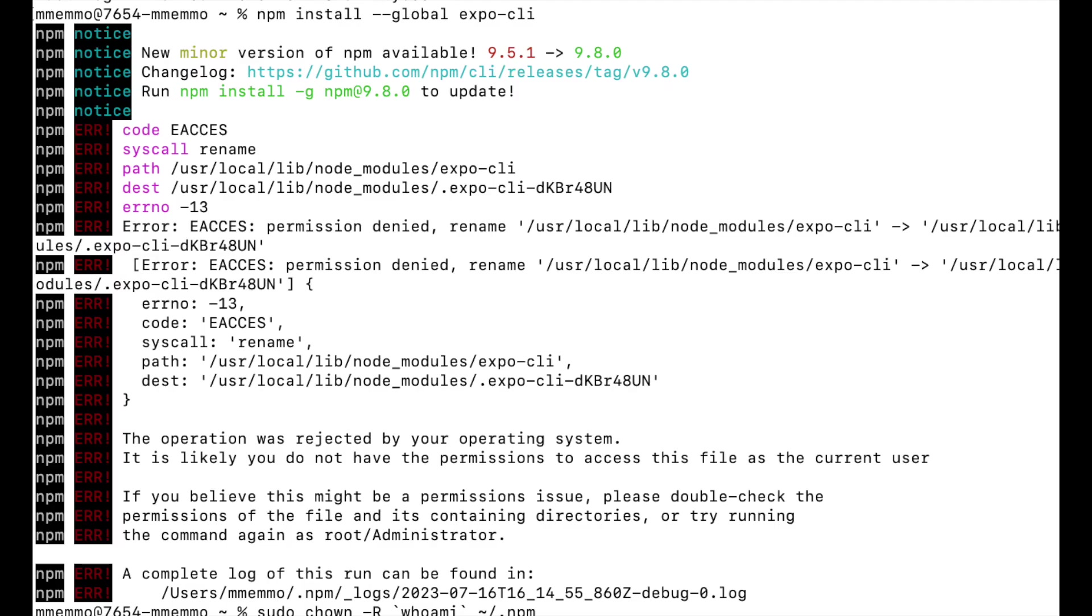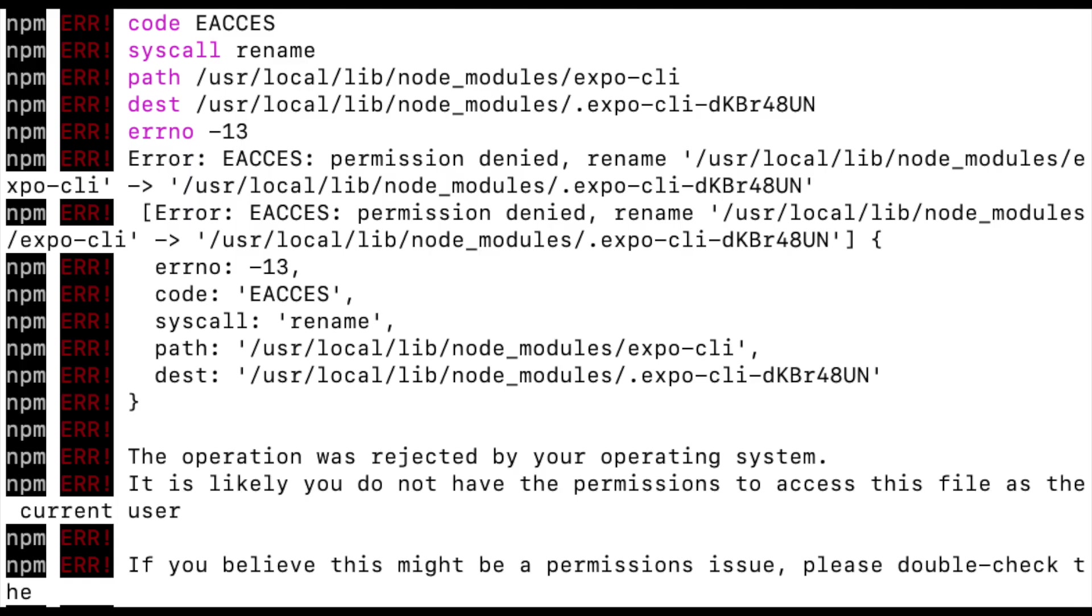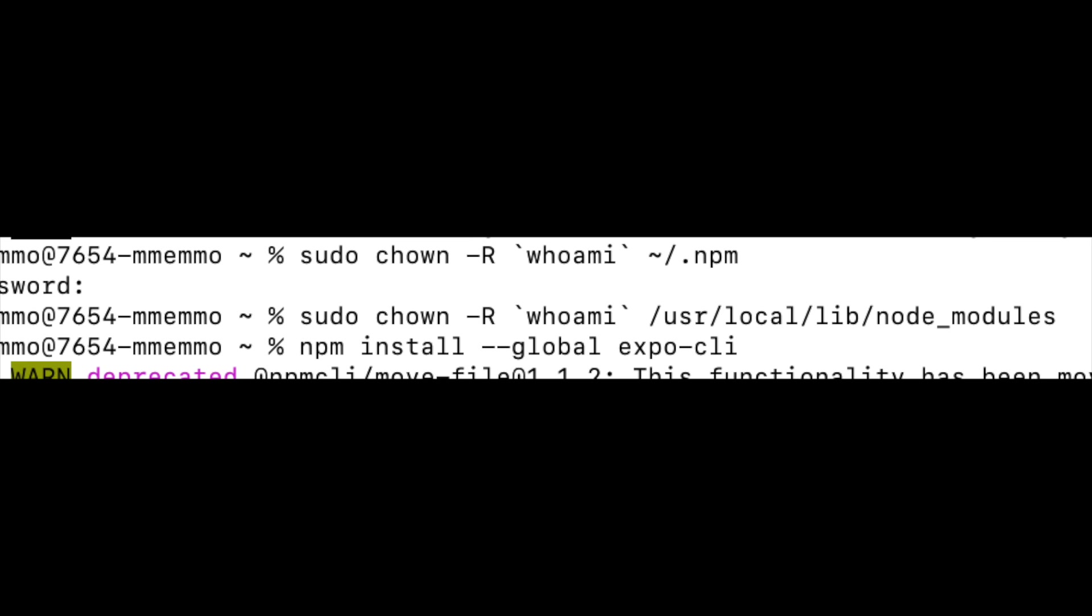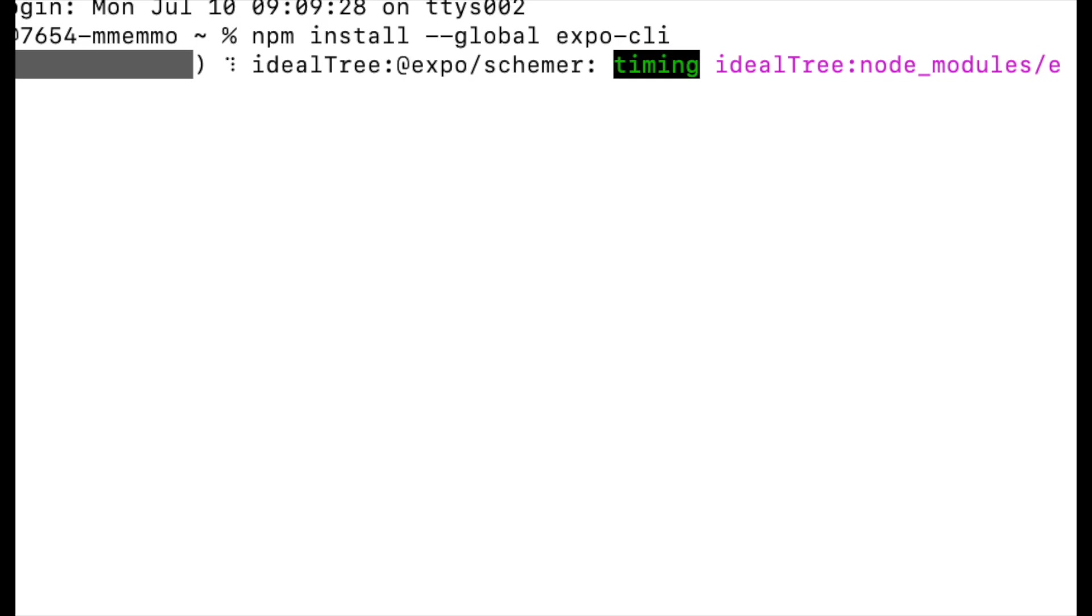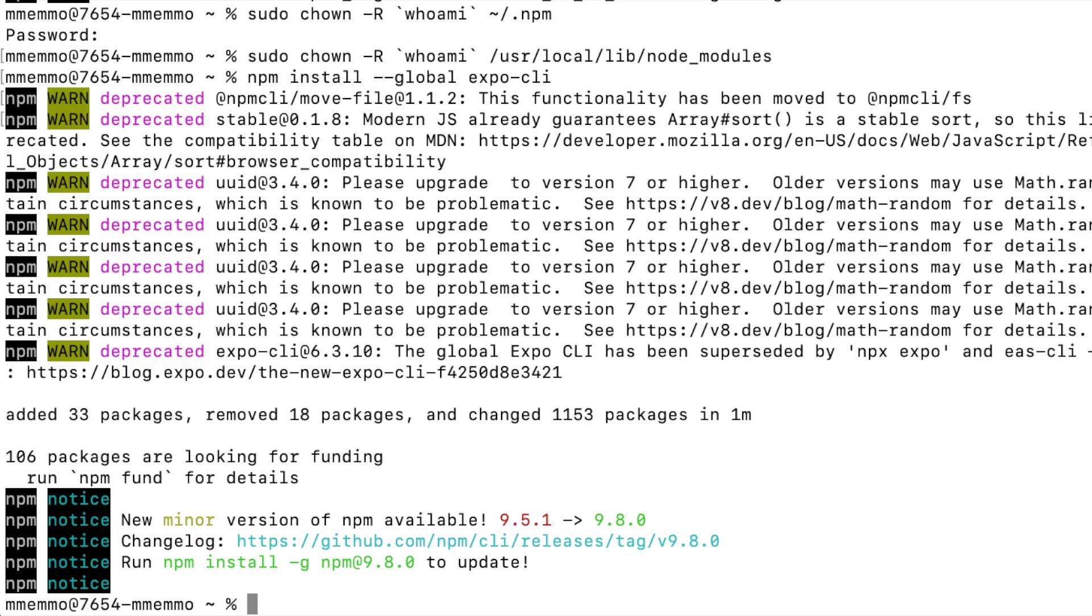You may run into an error. I'm just putting this here because this is kind of common, this permissions error. If you do, you're going to want to pause this and put in these two commands, the sudo commands that you see, and then run the npm install again. And it should go for you, should install well for you at that point on.